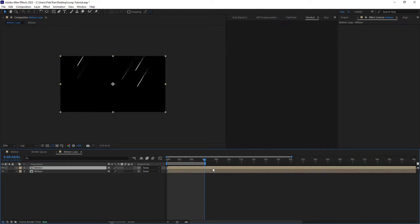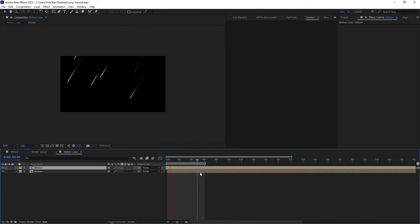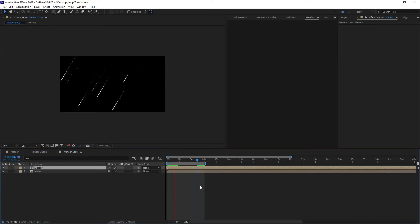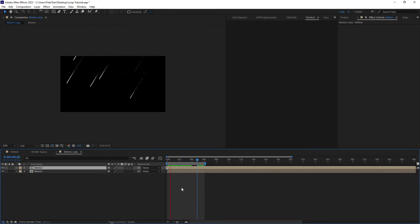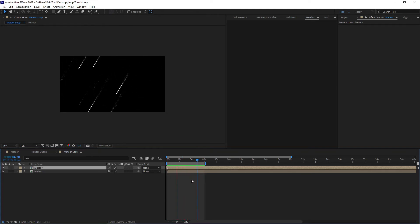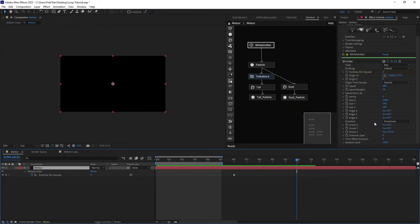Then we duplicate the layer and mark the marker here and move it back to the first frame. That's enough — our loop will be perfectly done. We can see our particle looks perfect. And now when we want to change some parameter of our particle, we can just go to our particle composition and change whatever we want.